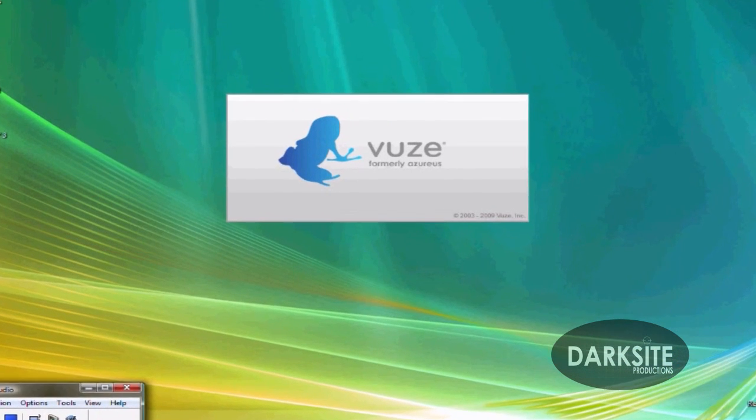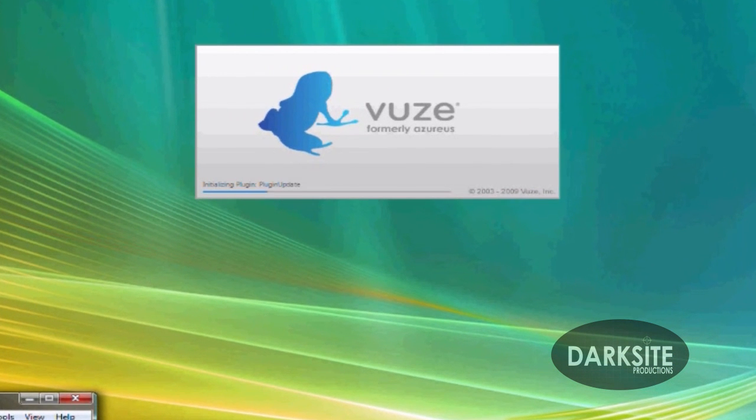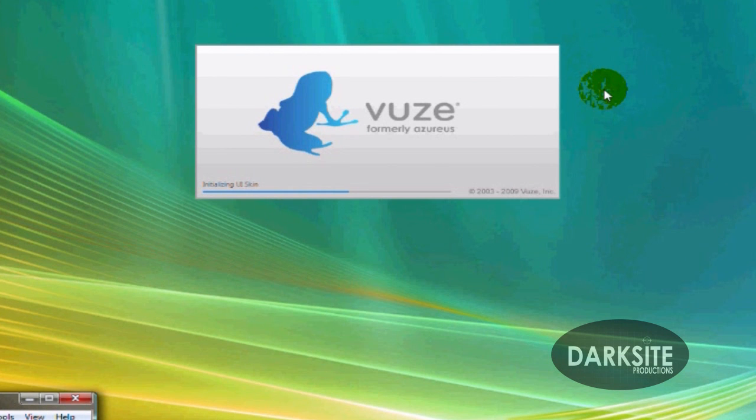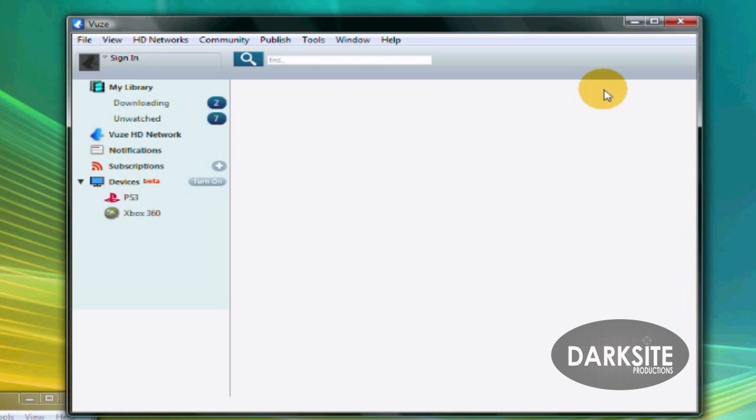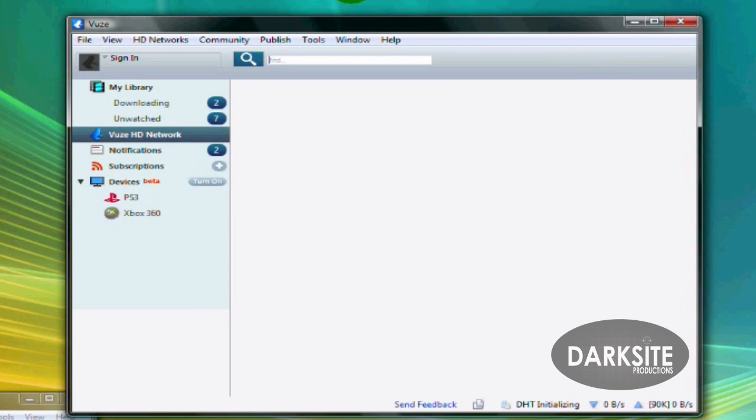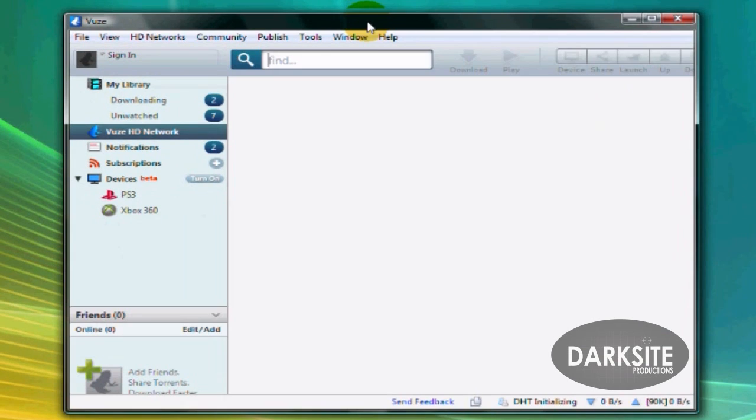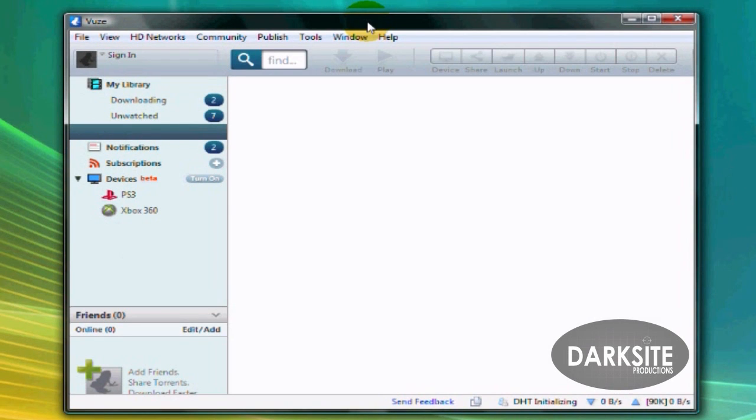It's called Azureus. Well, that's what it used to be called. I like that name better. I'll always call it Azureus. So it's really easy to use. You can link videos that you have on your PS3 or your Xbox 360.